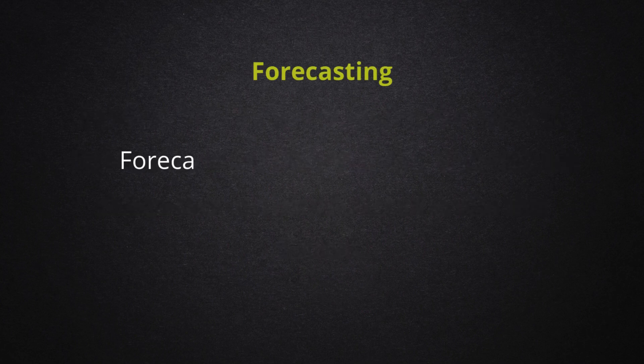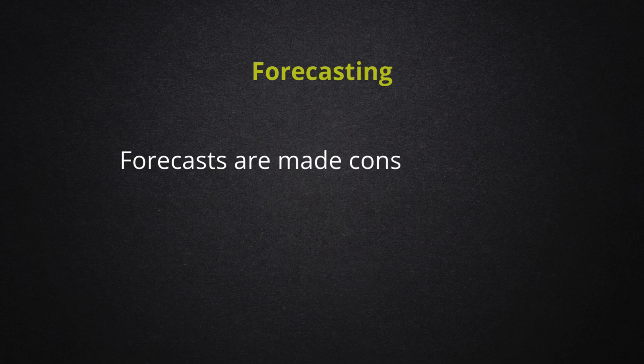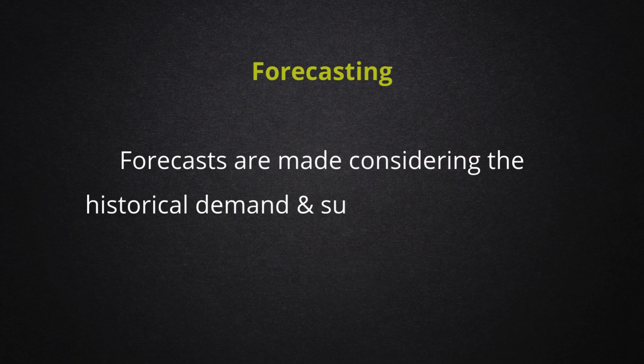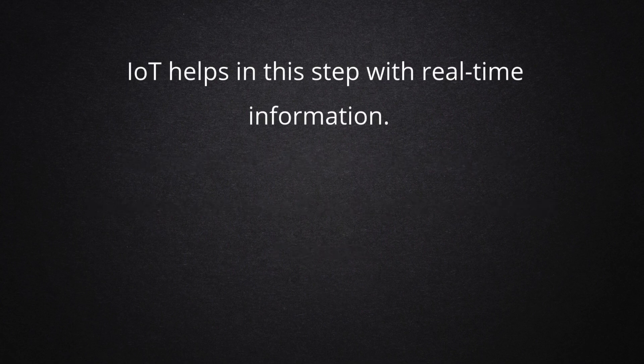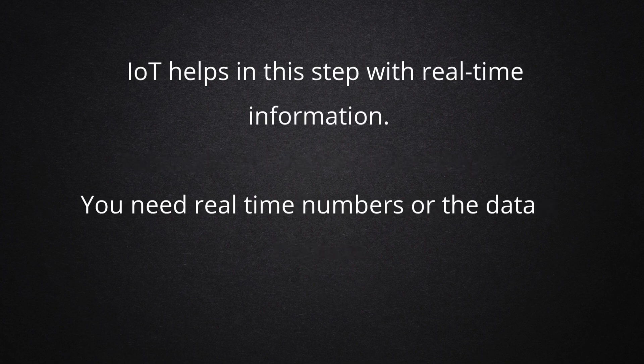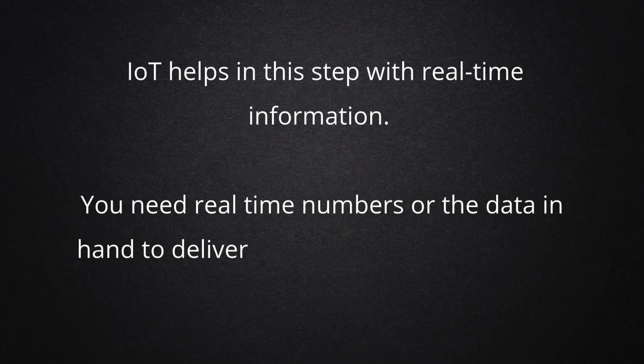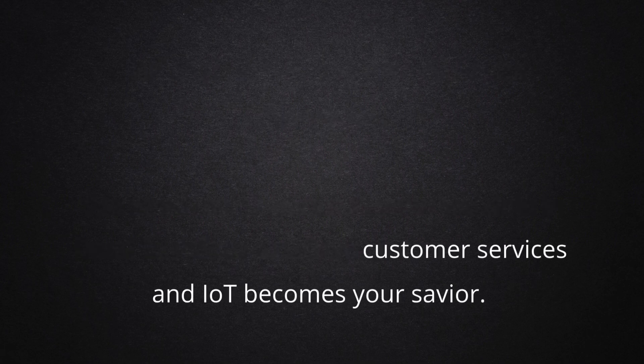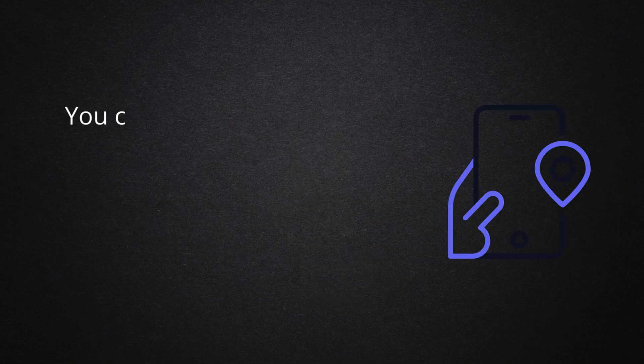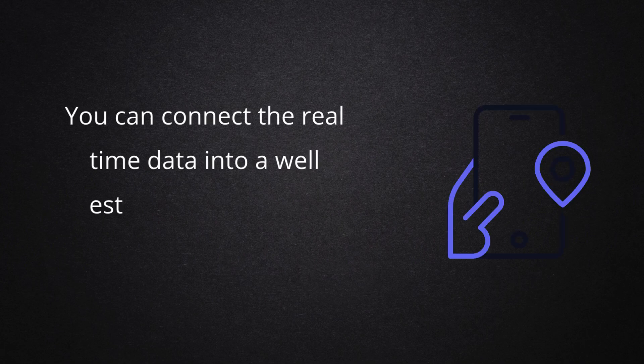Forecasting. Forecasts are made considering the historical demand and supply data and seasonal impacts. IoT helps in this step with real-time information. You need real-time numbers or the data in hand to deliver excellent customer services, and IoT becomes your savior. You can connect the real-time data into a well-established demand planning solution.